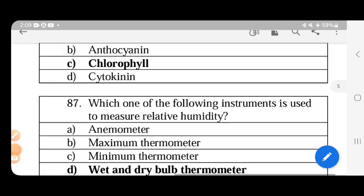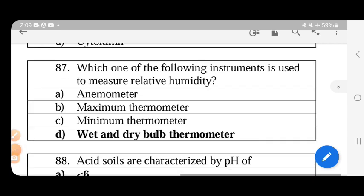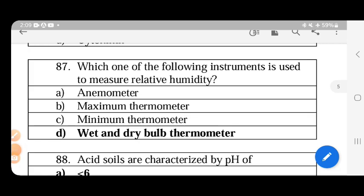The instrument used to measure relative humidity is the wet and dry bulb thermometer. The difference between the wet bulb and dry bulb readings indicates the moisture level.